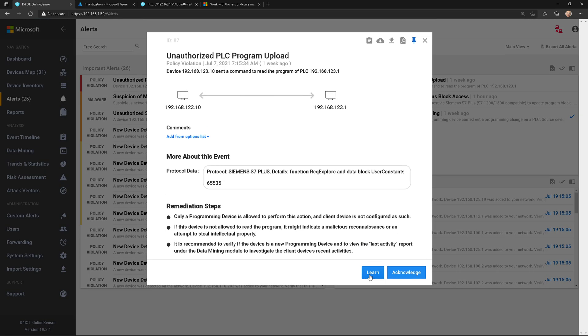Now, the learn button—what does that do? Well, that says, hey, Defender for IoT, this is expected behavior, this is authorized behavior, it's supposed to happen. So I want you to learn from it so that you do not alert on this again. That's what learn does.